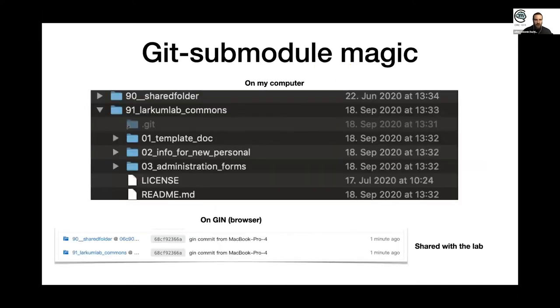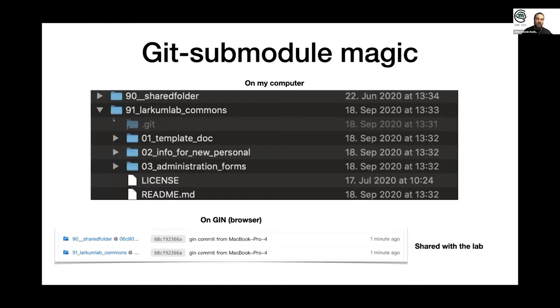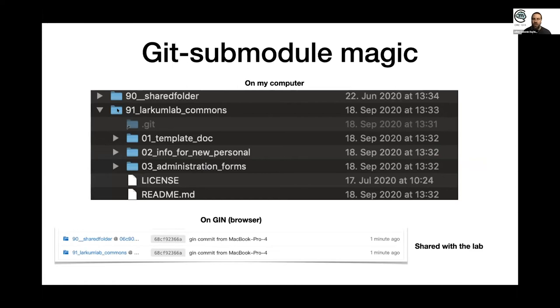This is mostly based on the Git submodule magic, or the technology behind that, which on your computer will look like normal folders but are actually Git repositories on the server. It means that different folders can be shared differently and can be published differently than the others.